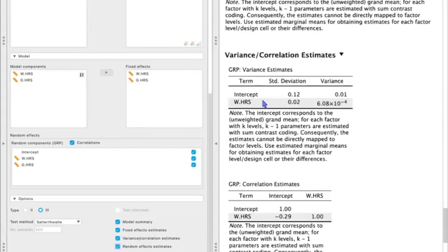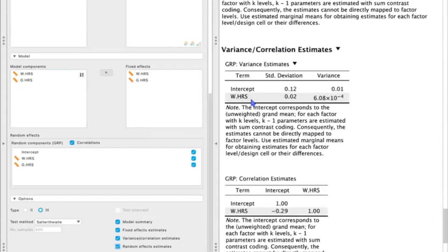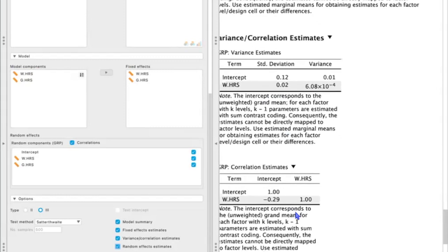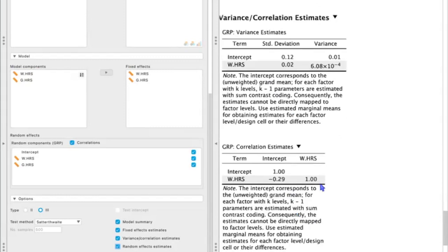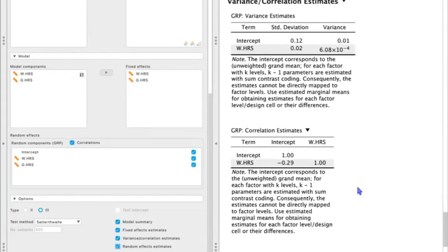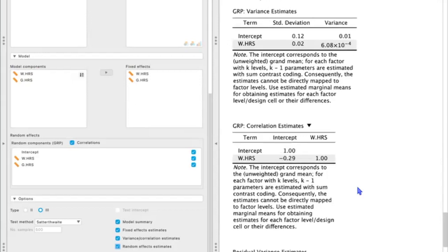Now what's different is we have an additional term here. So as before, the intercept has a standard deviation of about 0.12. And the random effect of within-person group hours has a standard deviation of about 0.02, which is quite small. So it just means that there's not a lot of variation between groups and the slope for within-group hours predicting well-being. We can see our correlation estimates down here as well, which provides us with some additional information about our model.